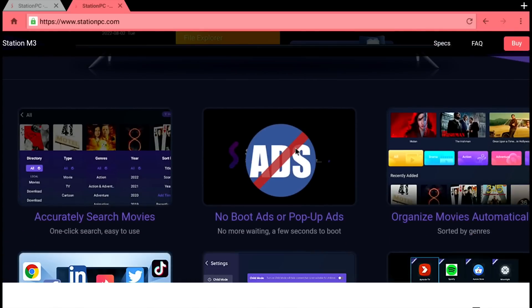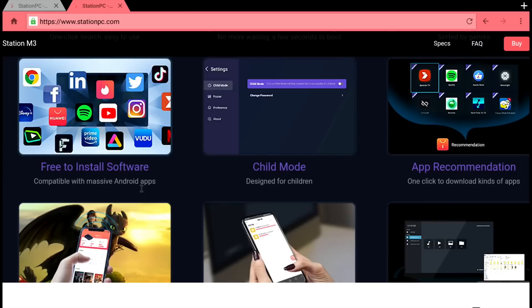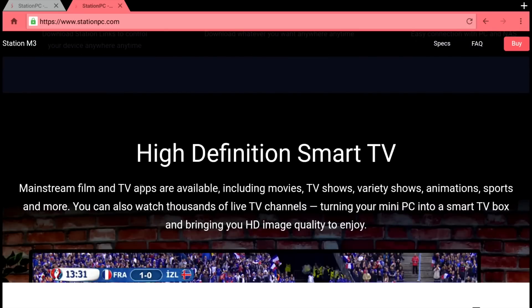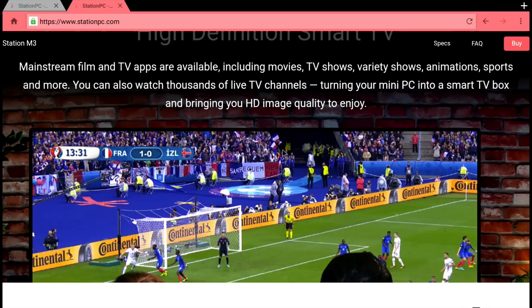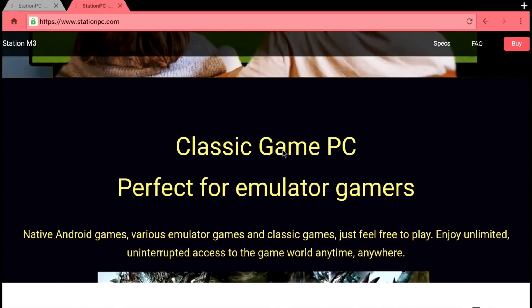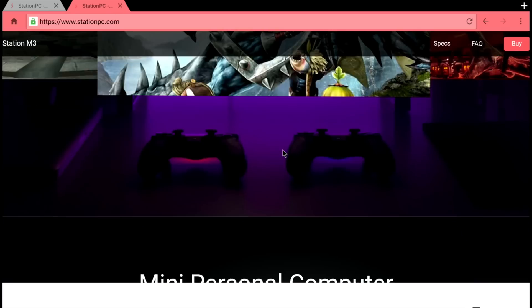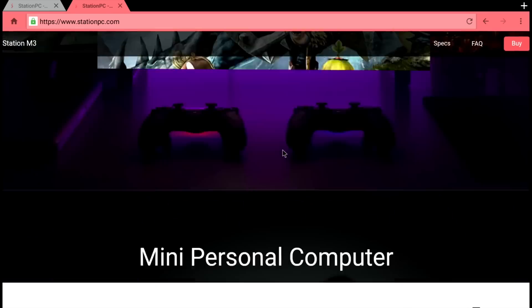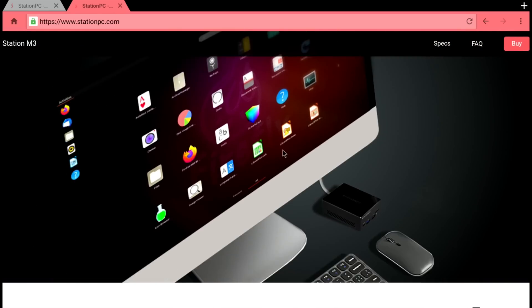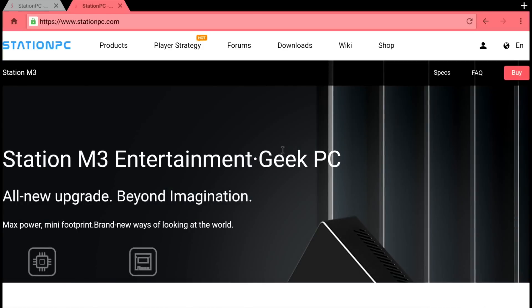It talks about storage, M.2 SSD up to a terabyte supported, and talks about their operating system Station OS and all the apps that you can install. Obviously it's based on Android so it's super compatible. You can also watch thousands of live TV channels. Talks about emulation as well.